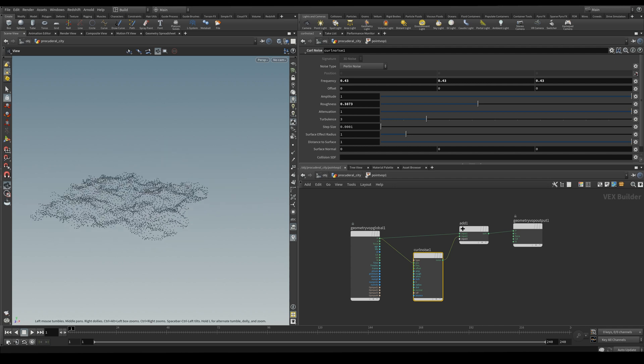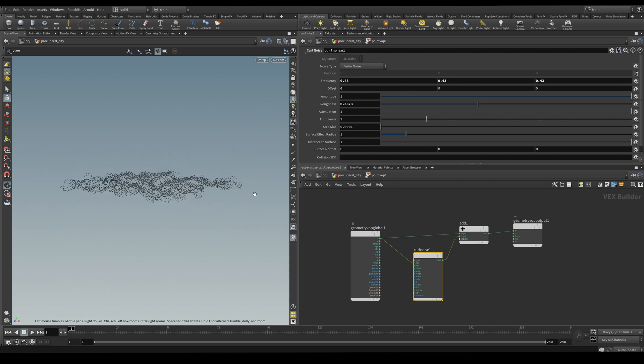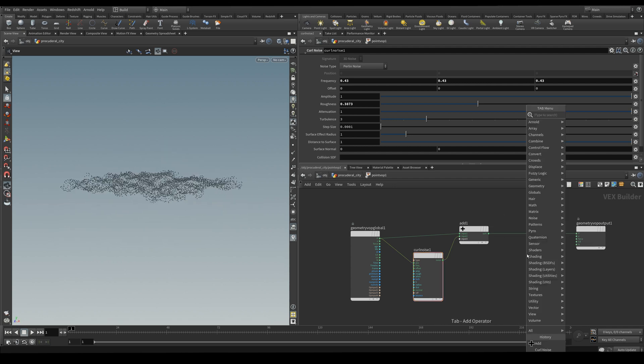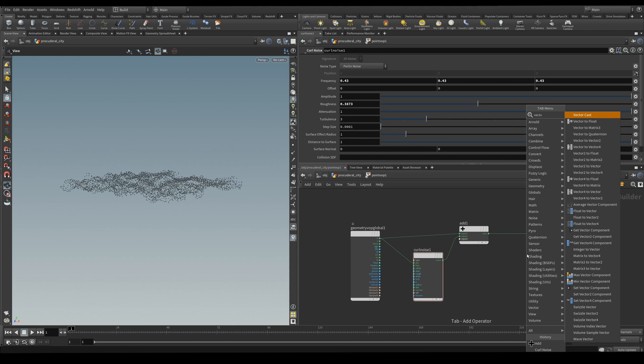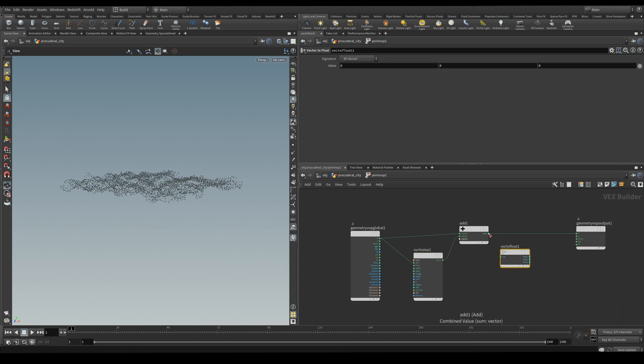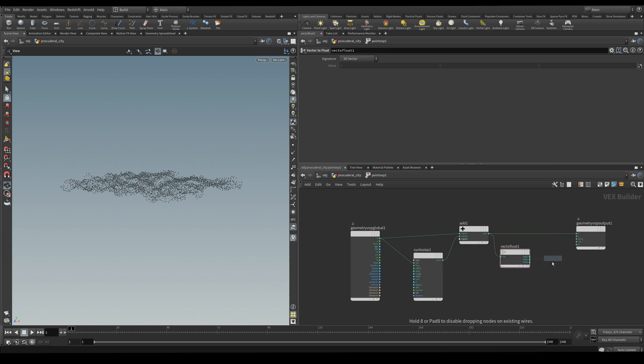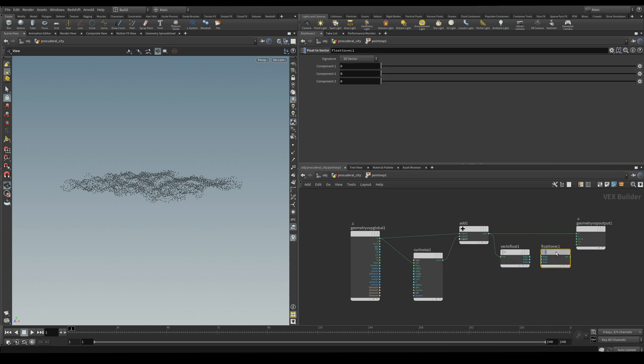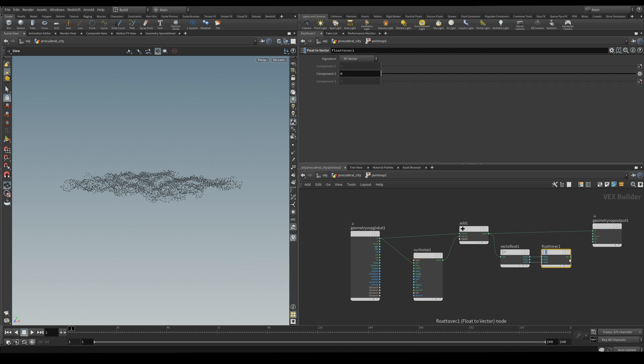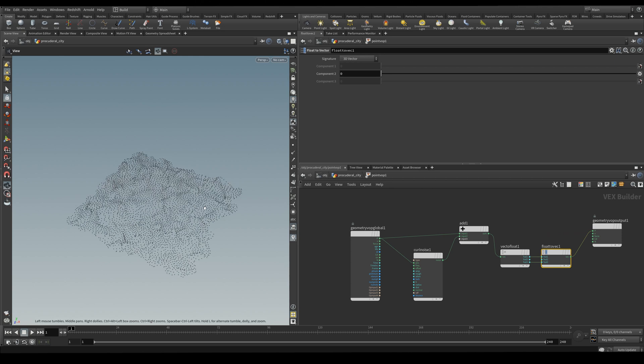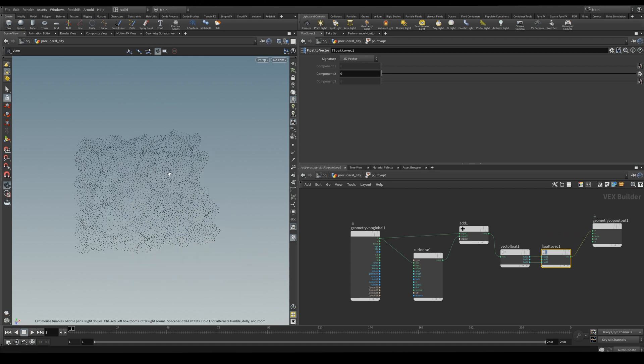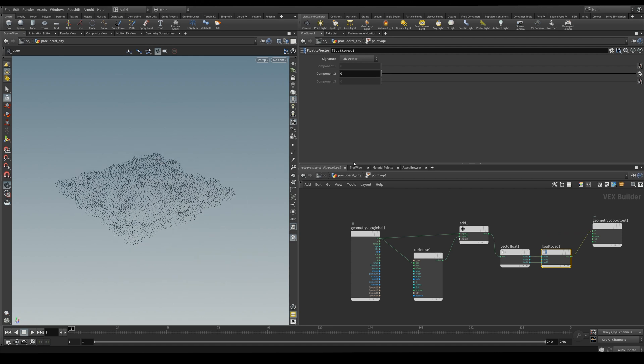Now we need the points on the plane so what we're going to do is just remove the y value on the position. So we're going to use a vector to float and pass it to a float to vector and we're just going to be passing the x and z values and the y is going to stay at 0. So now we have the points on the plane.